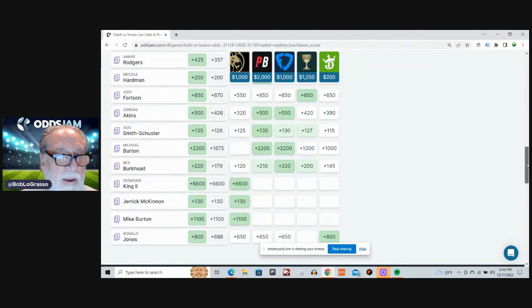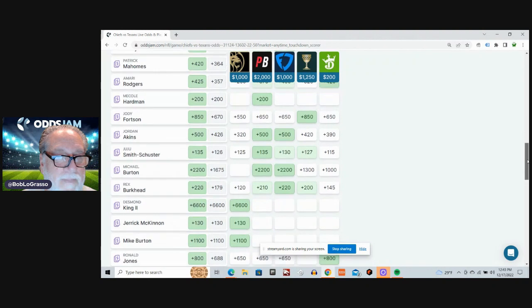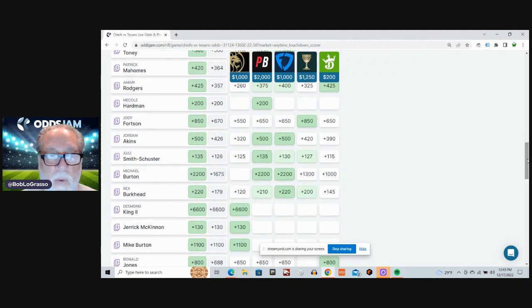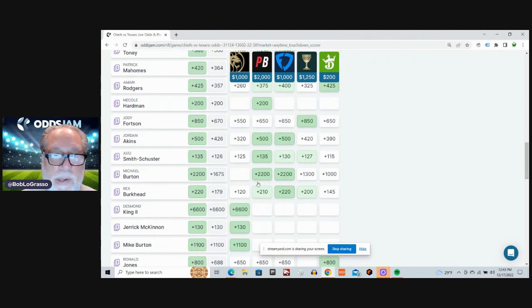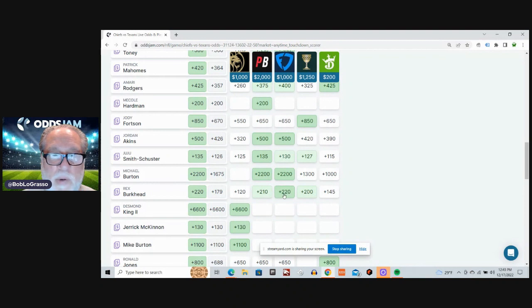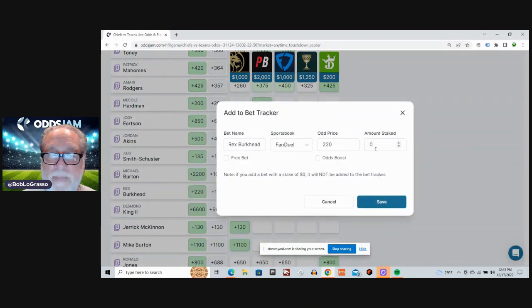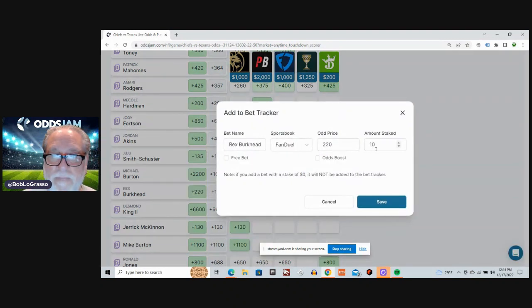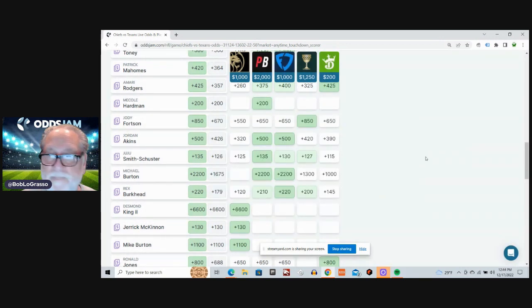And on the other side, we're going to go with Rex Burkhead. Plus 179 average odds. Plus 220 at FanDuel. Alright.